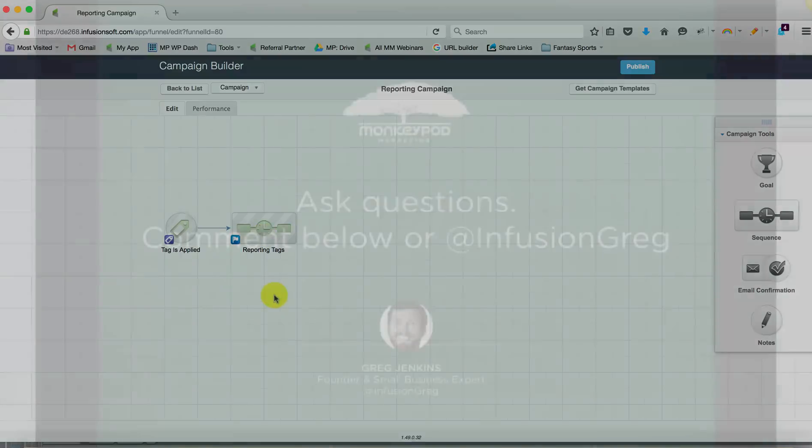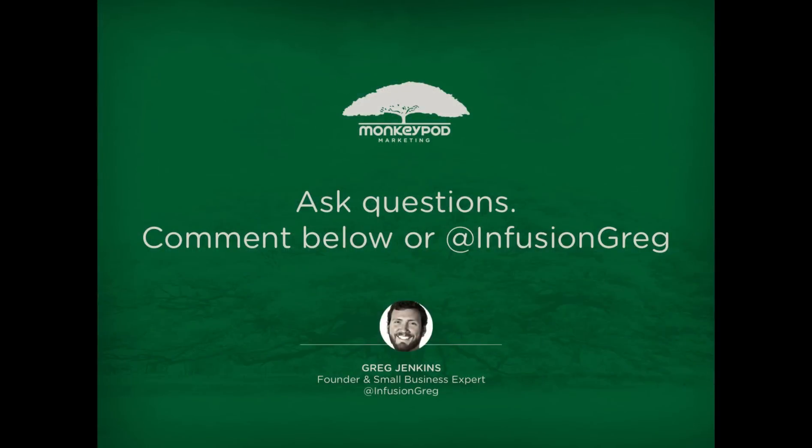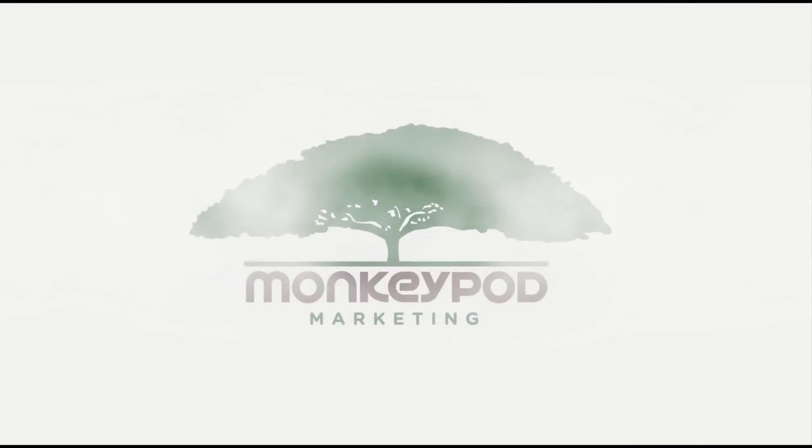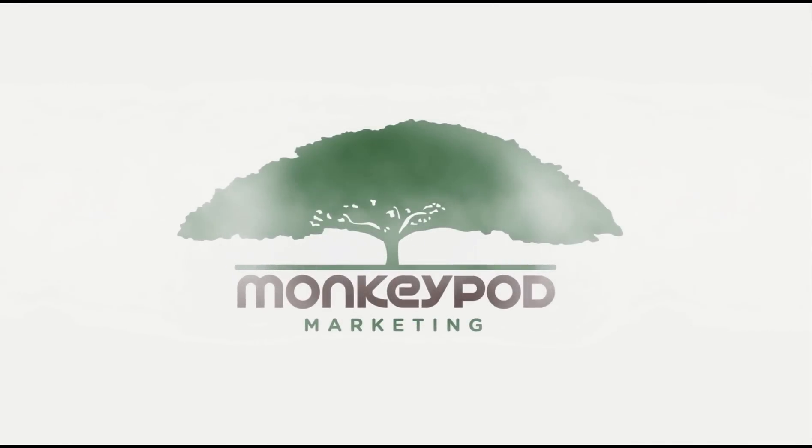If this makes sense to you, hopefully it makes your life a lot easier. If it doesn't, please feel free to ask questions and I will do whatever I can to clarify. And maybe this should end up being a blog post. So you might see that coming out as well.